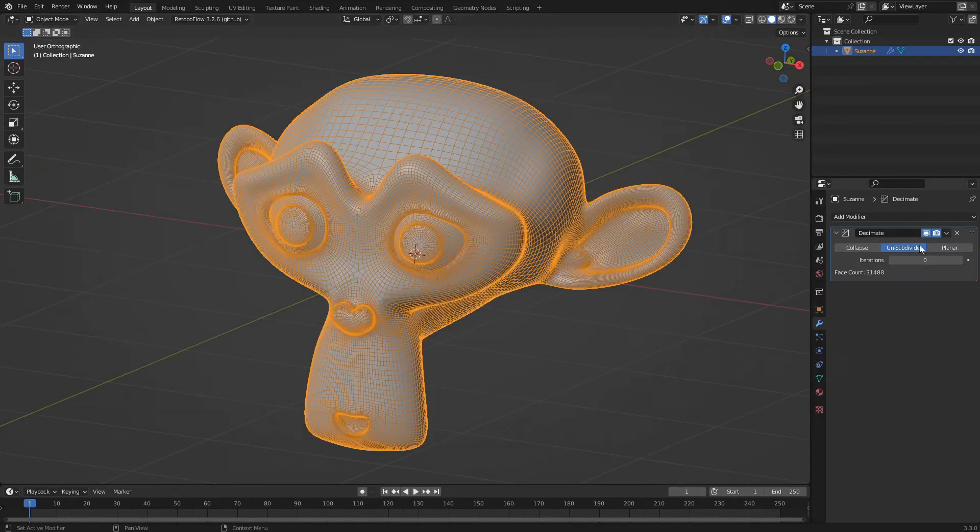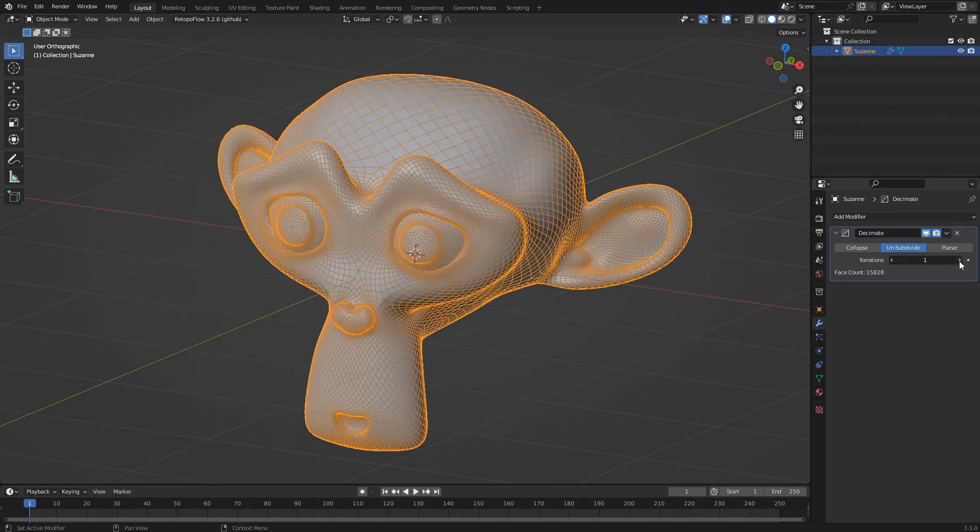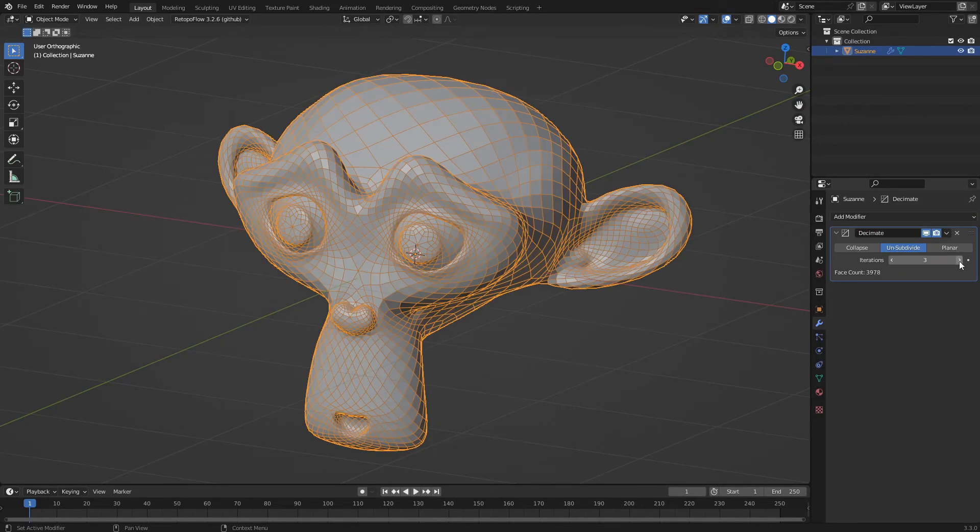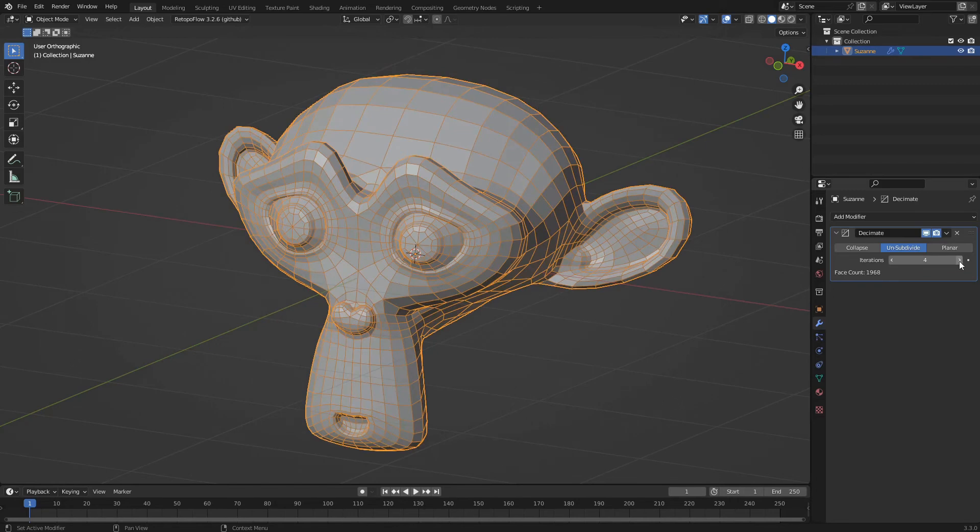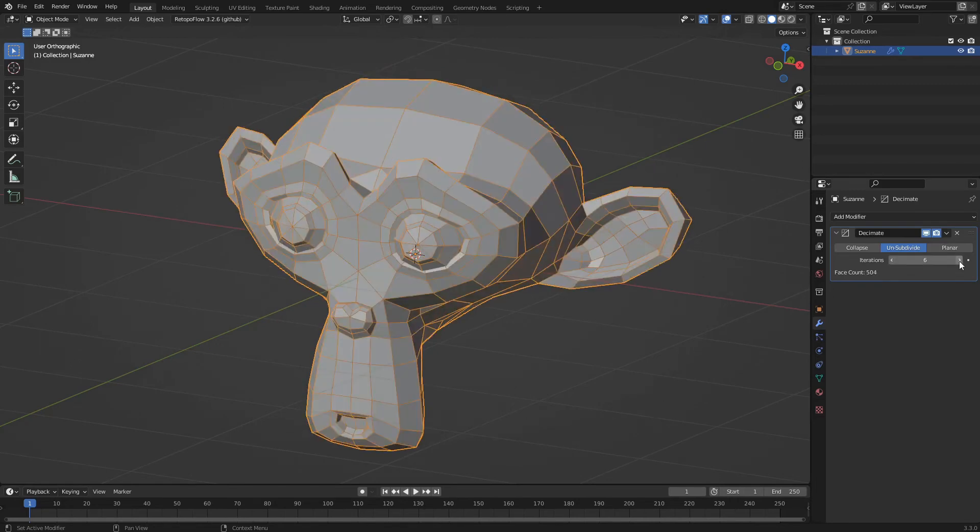Unsubdivide is used in special cases where the original geometry is composed of quadrangular polygons. The iteration parameter determines how many times the unsubdividing process will be repeated.